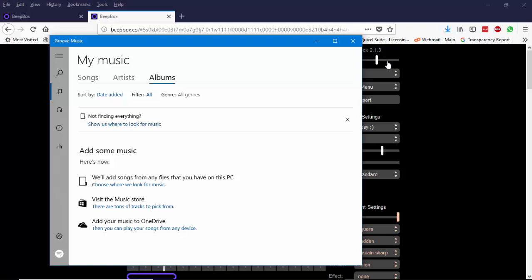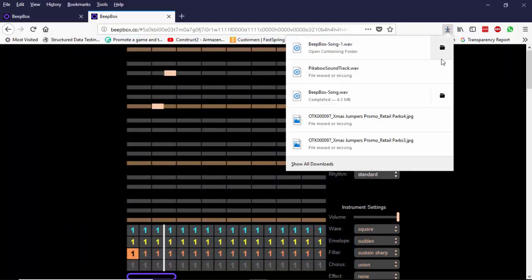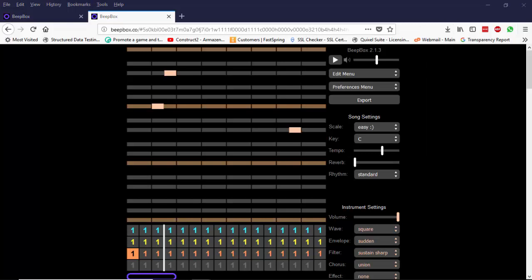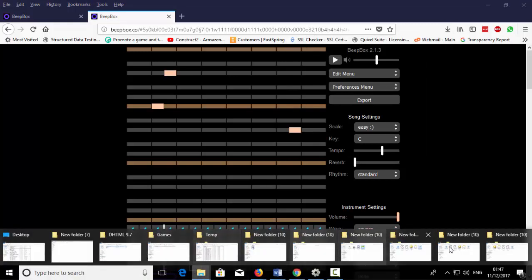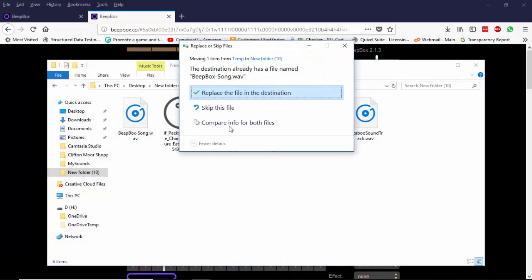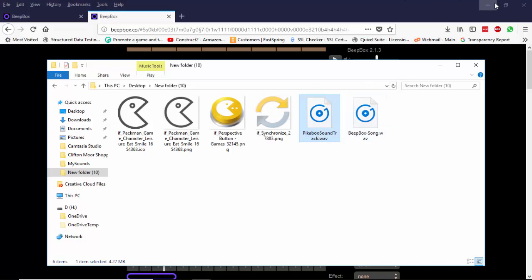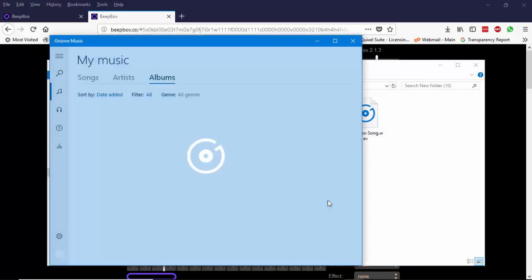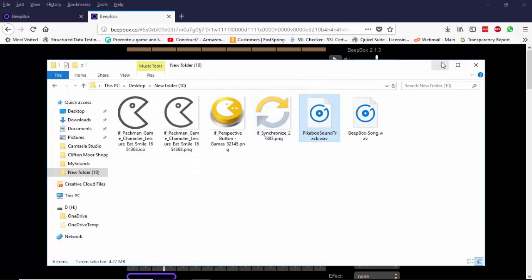So you export the soundtrack, then you download the soundtrack, you get the soundtrack from one folder and you paste the soundtrack into another folder. And that's how you have your soundtrack. So I have a soundtrack here, my Peekaboo soundtrack — let's listen to it. So that's my Peekaboo soundtrack.